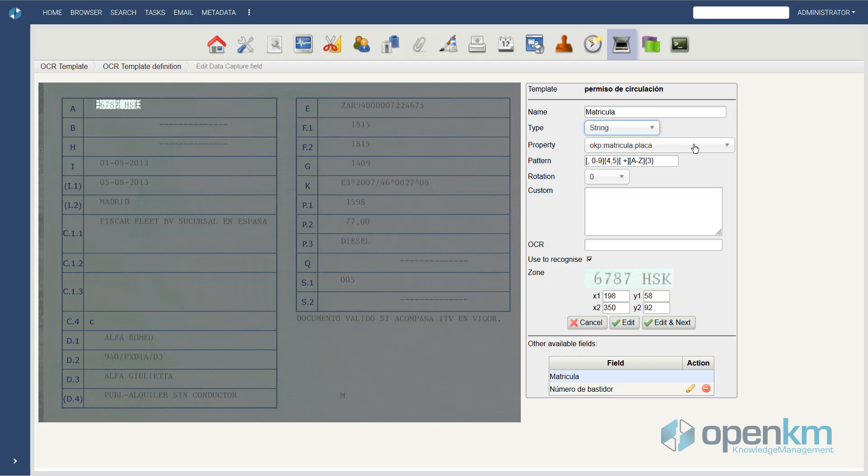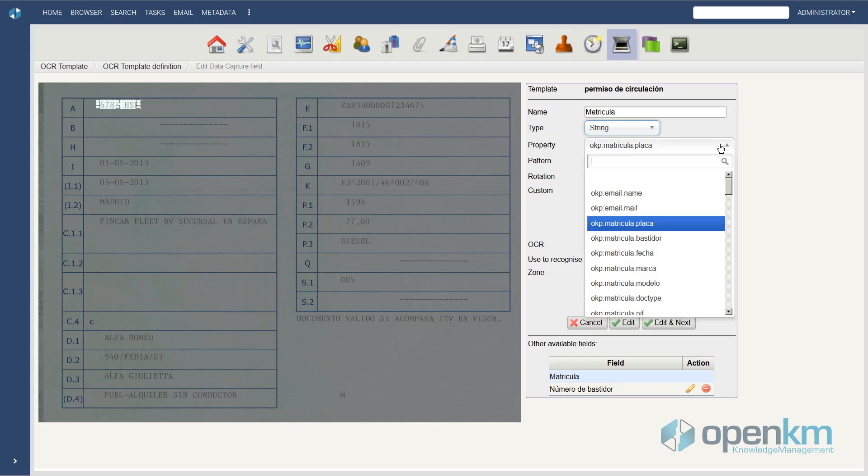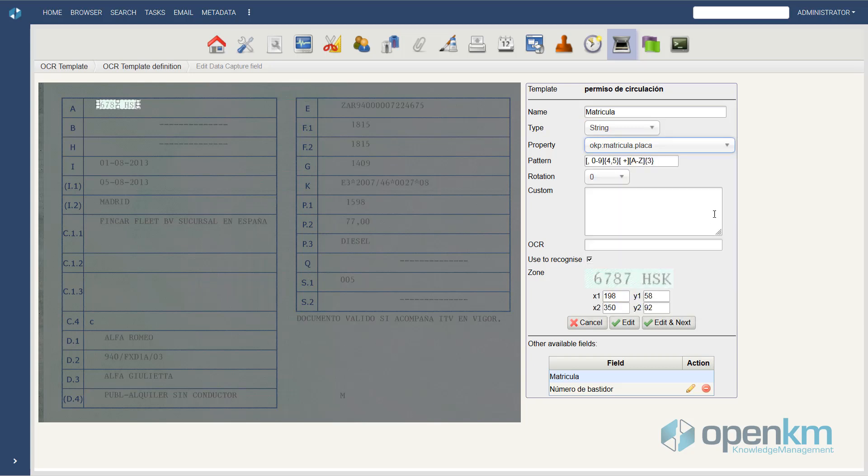We can include custom plugins. The OCR will manage the information as metadata. We can insert a pattern if the data to be captured follows it. In the EU, the license plates show digits from 0 to 9, 4 to 5 positions, and letters from A to Z, 3 positions.